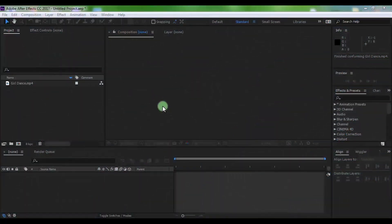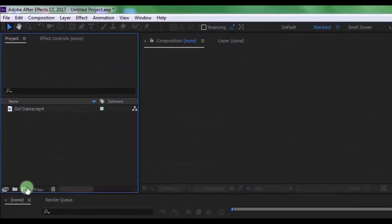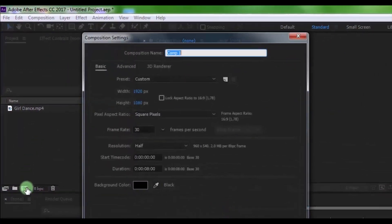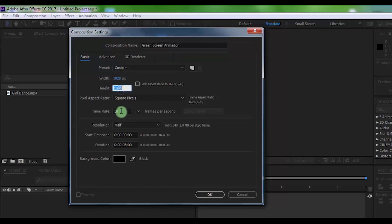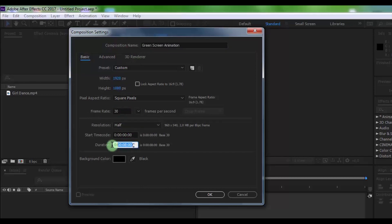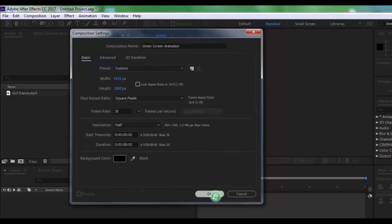Let's get started. Create a new composition. Name it 'Green Screen Animation'. Set the size to Full HD, frame rate 30, duration 8 seconds. Click OK.